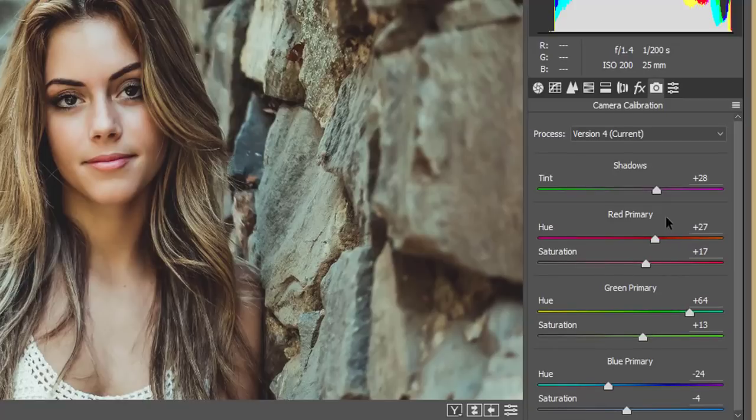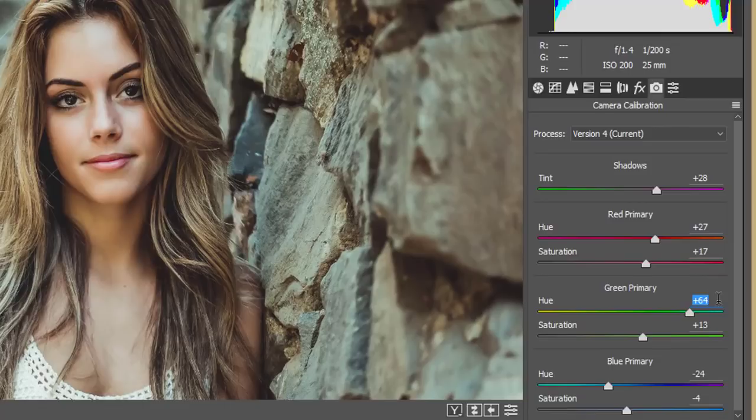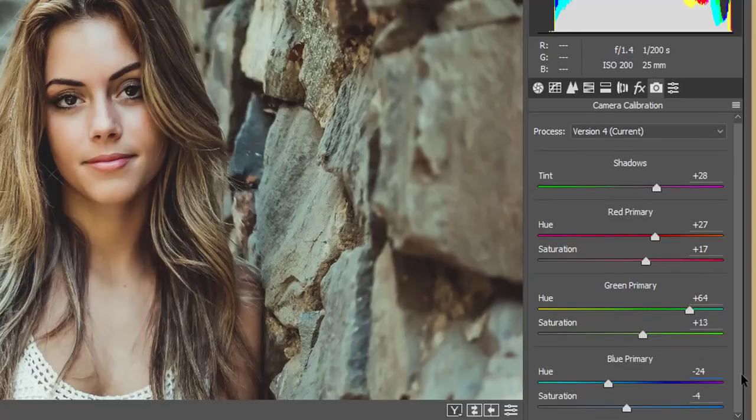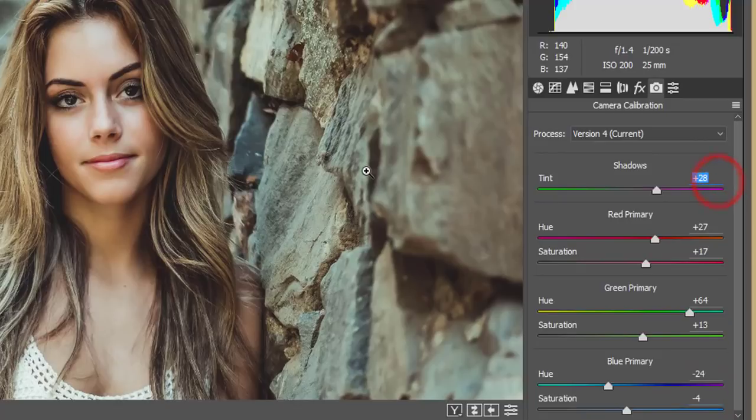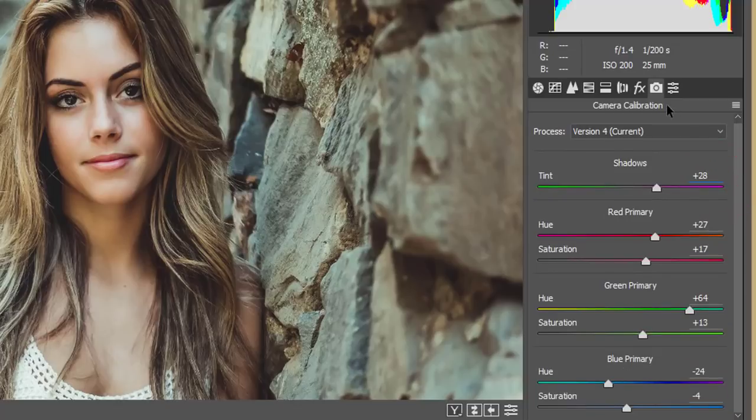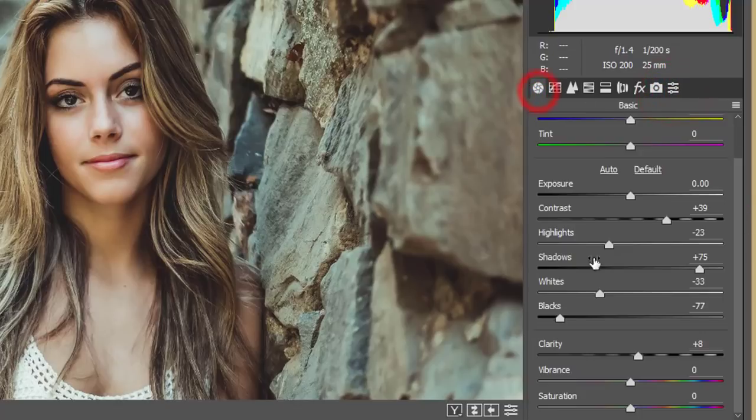And green primary, you are getting like plus 64, and the saturation 13. And the hue of the primary blue color, that is minus 24, and the saturation minus 4, and the shadow that is plus 28. Yeah, that's all for this preset. And hit the OK button. You get amazing look of this photography.